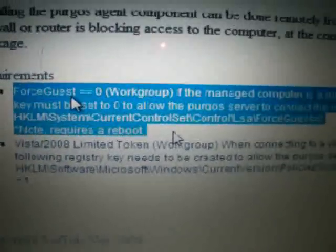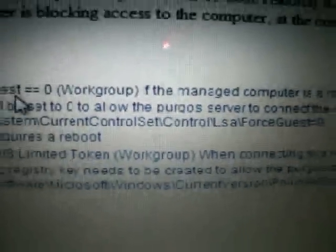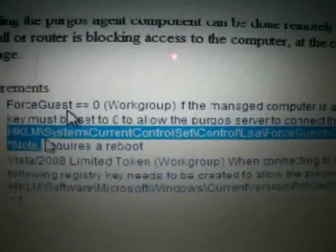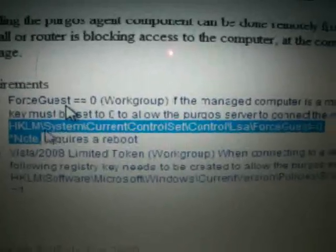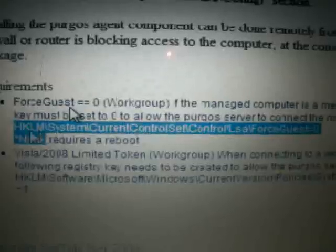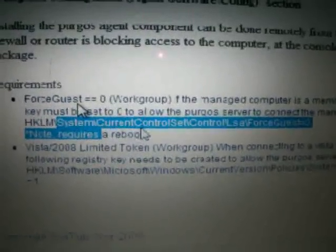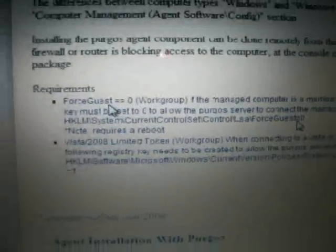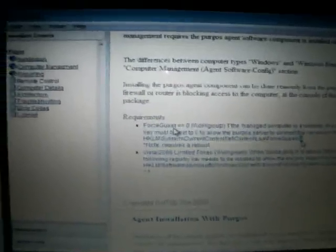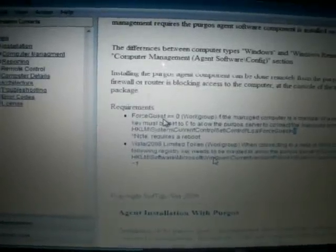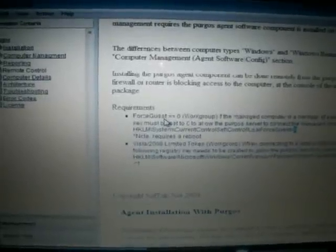In a domain environment most firewall settings are already configured, but in a workgroup environment you typically have the firewall on automatically. On each client computer, go to Registry Editor (regedit), then navigate to System > CurrentControlSet > Control > LSA and set ForceGuest to zero — it will be set to one by default. Then go to your current computer and turn off the firewall and antivirus as well. These three things need to be turned off.